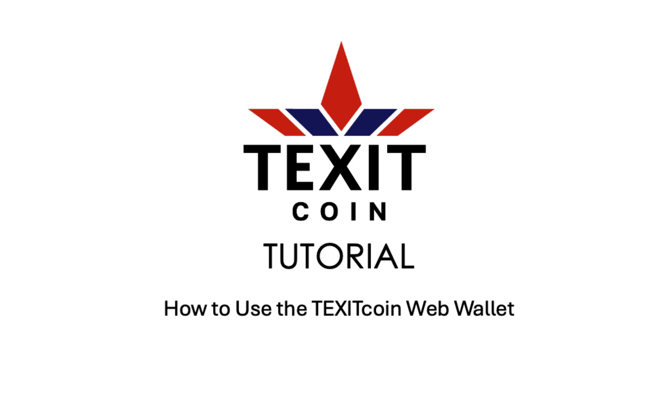In this Texitcoin tutorial, you will be introduced to the many features of the secure new browser-based Texitcoin web wallet.